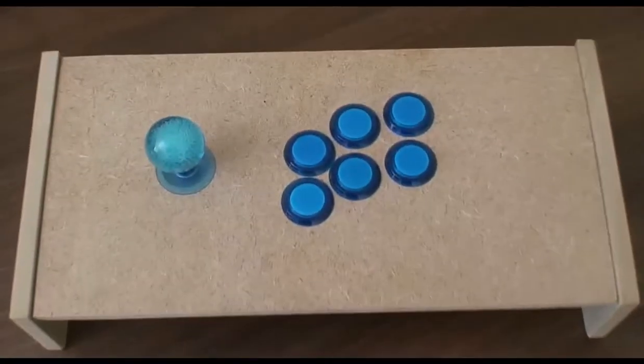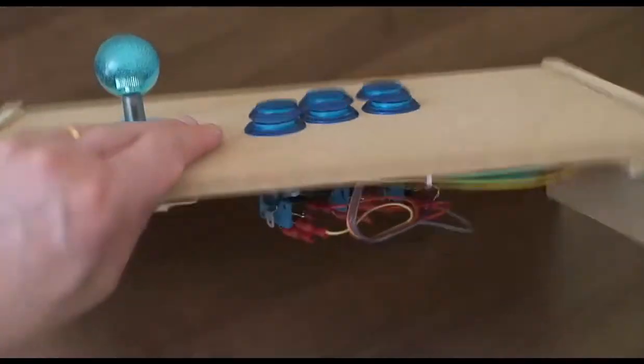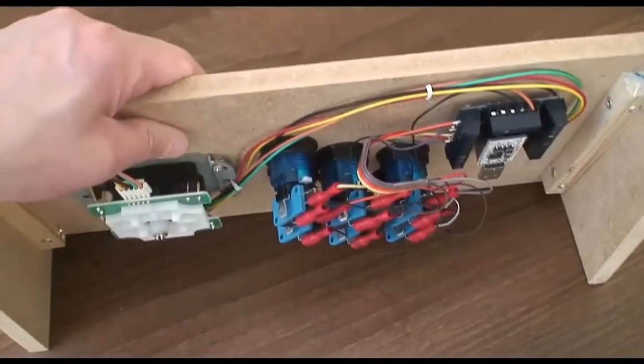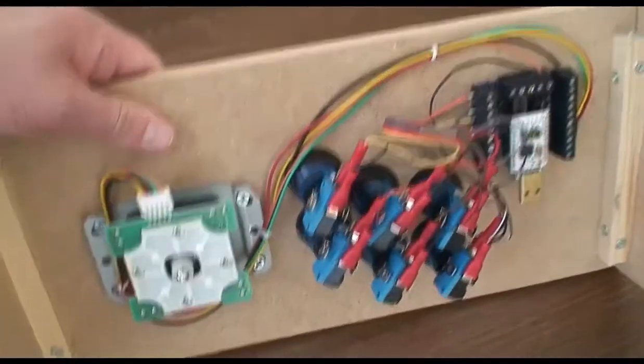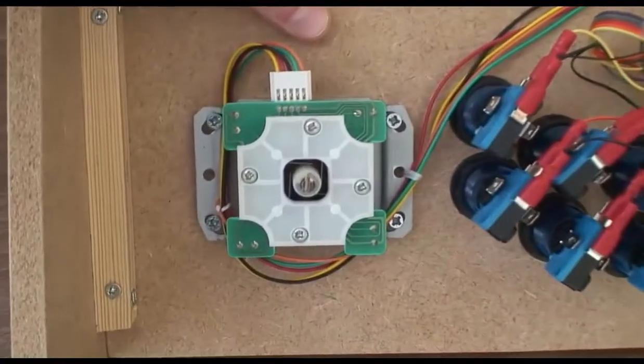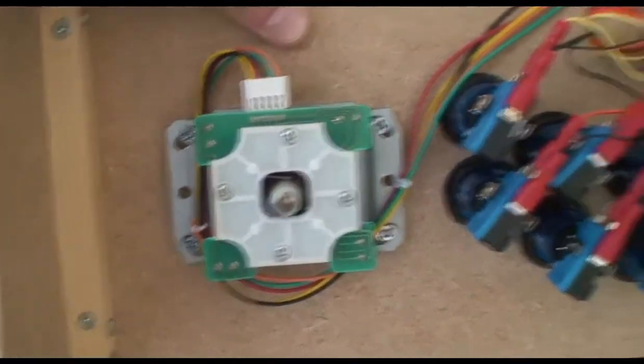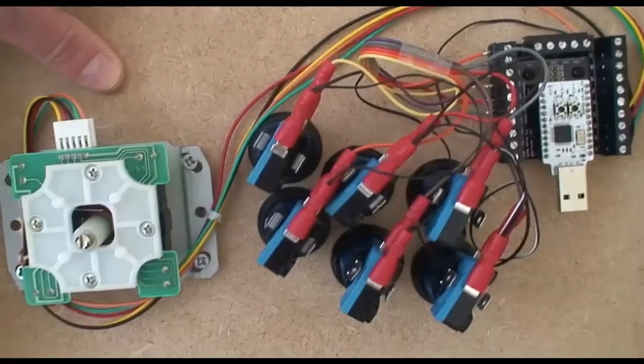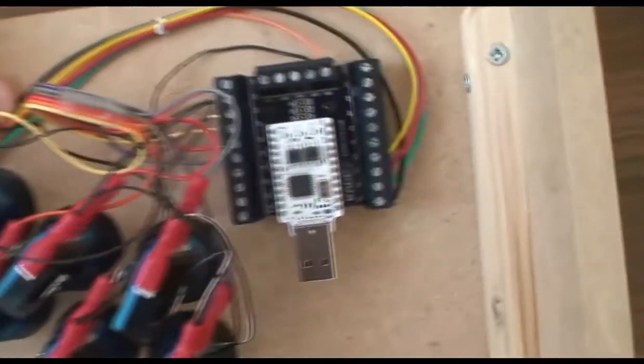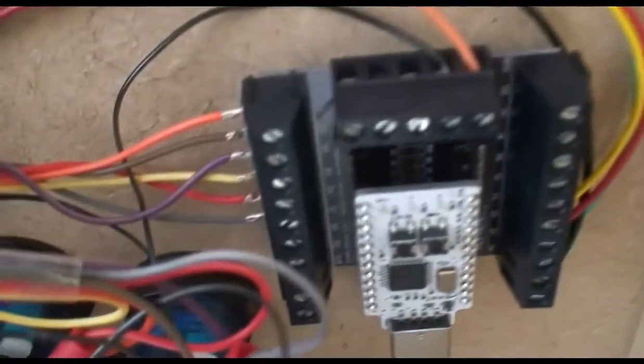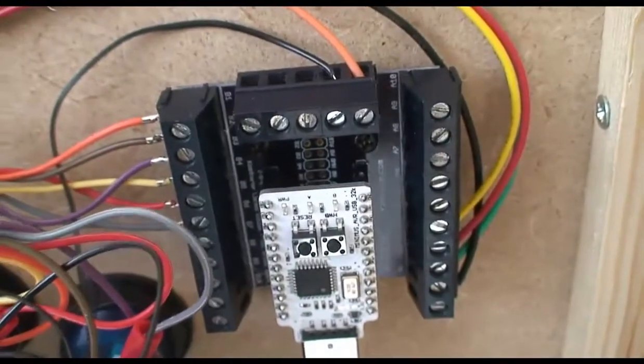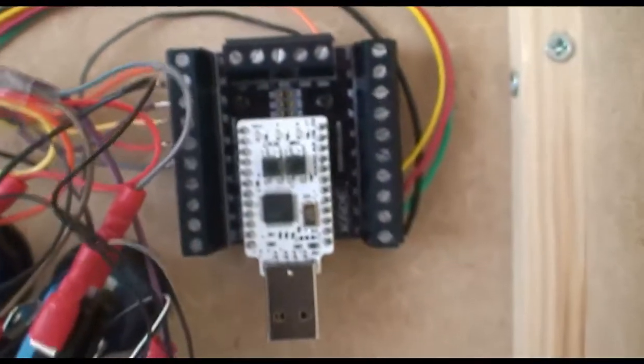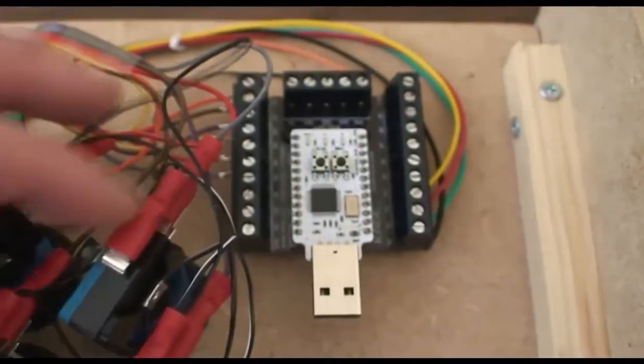Hey everyone, I made a simple arcade stick for testing with one joystick, six buttons, a Sumitsu LS58 stick, six arcade buttons, and they're connected to the Cade Mini Arcade here. So six button inputs, four direction inputs, and two grounds.